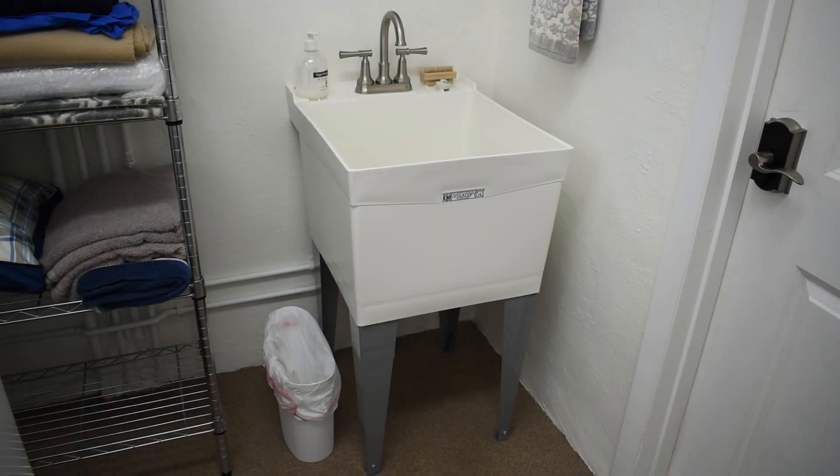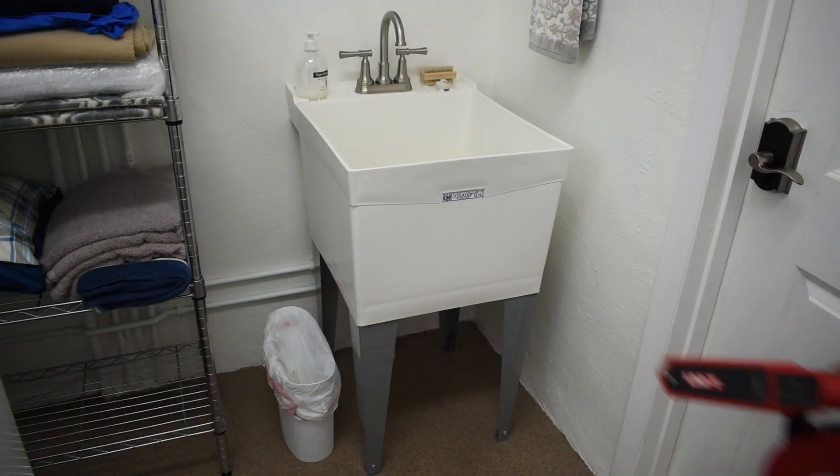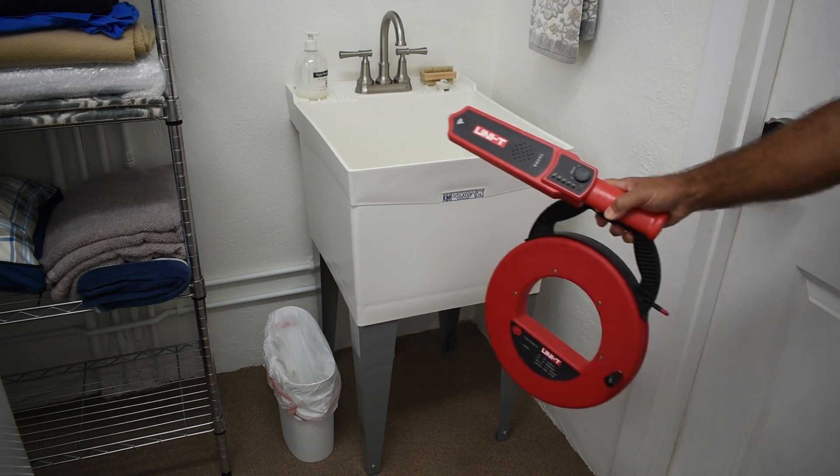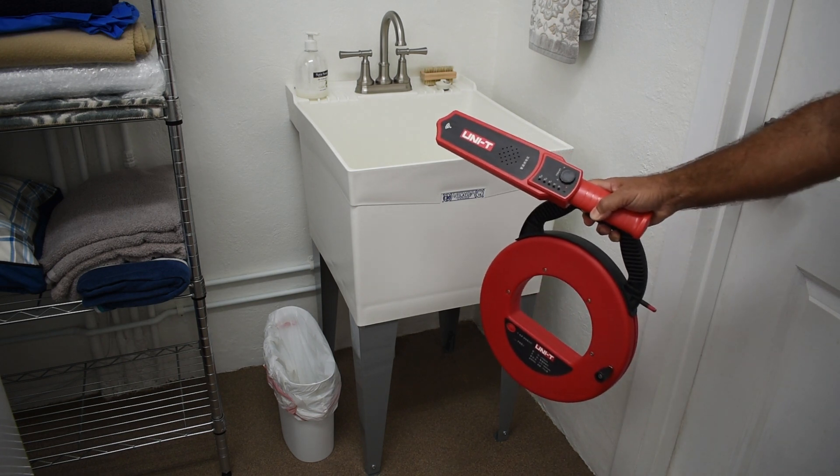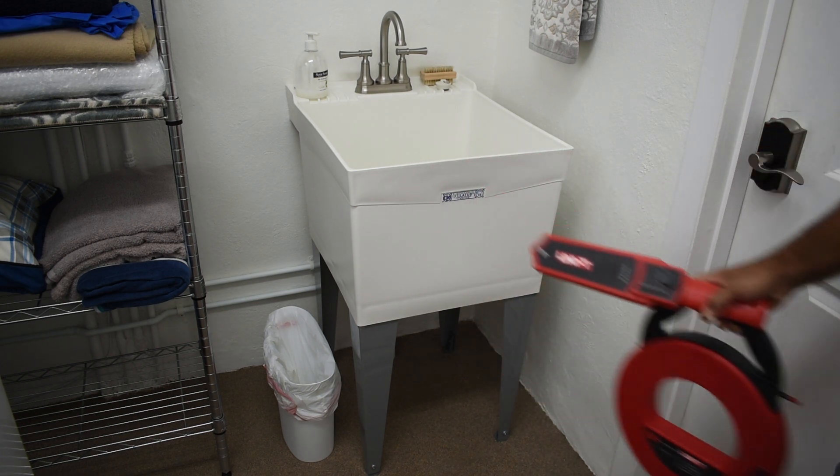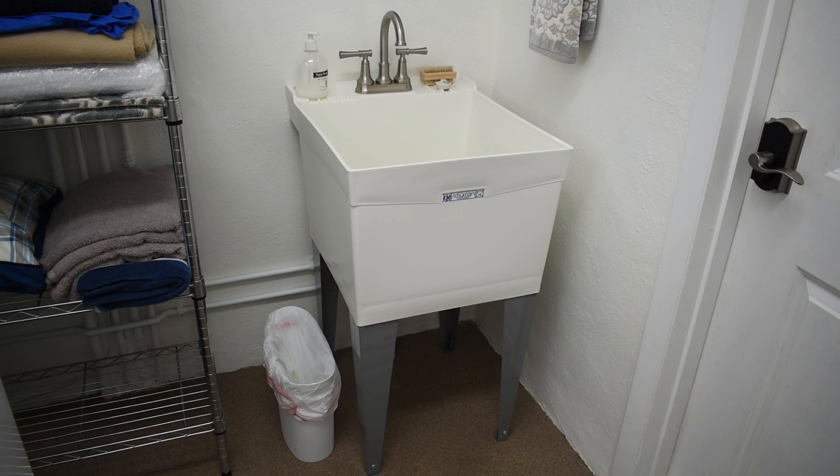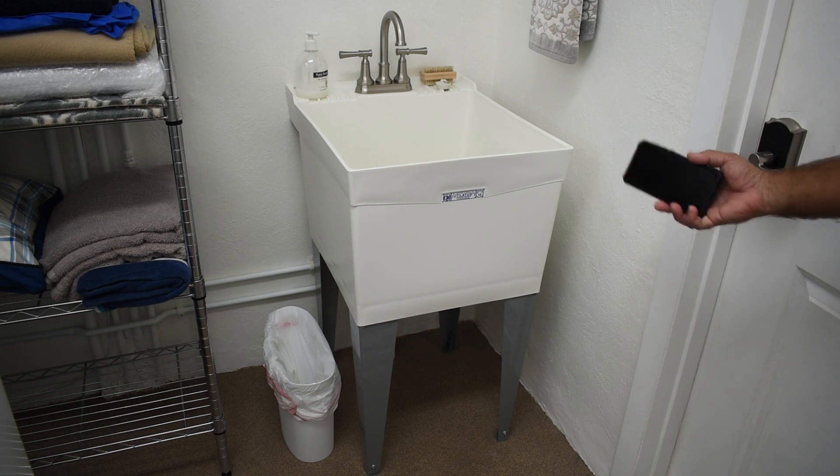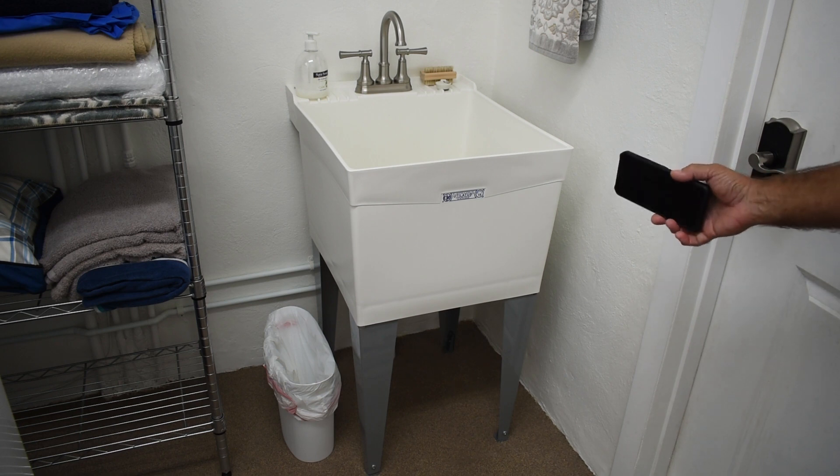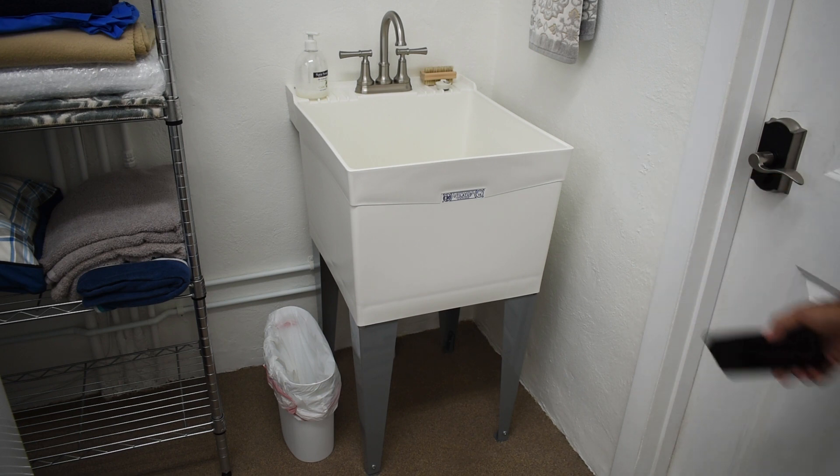A while back on my channel, I showed you how to search for underground pipes using an electronic pipe locator. In this video, I'm going to show you how you can search for the location of buried PVC pipes, even under concrete, using your cell phone and one other thing.